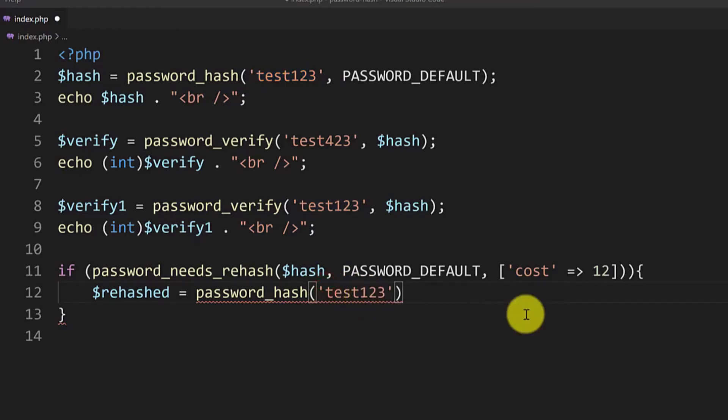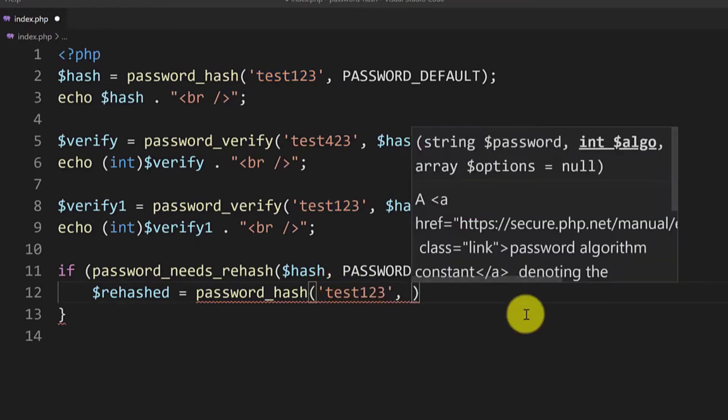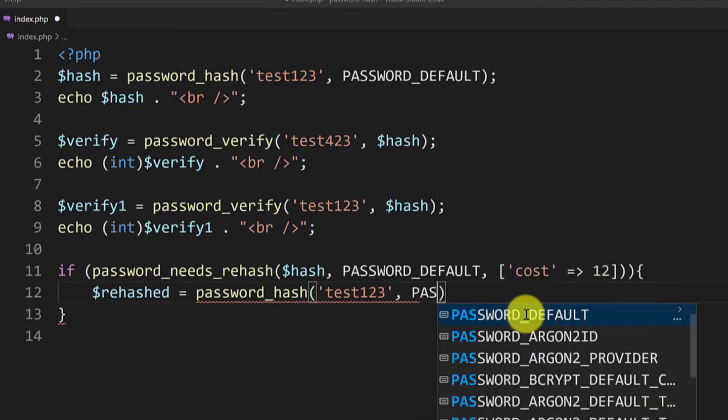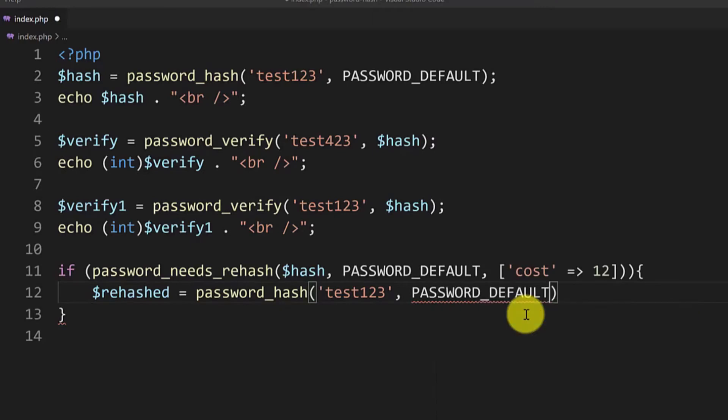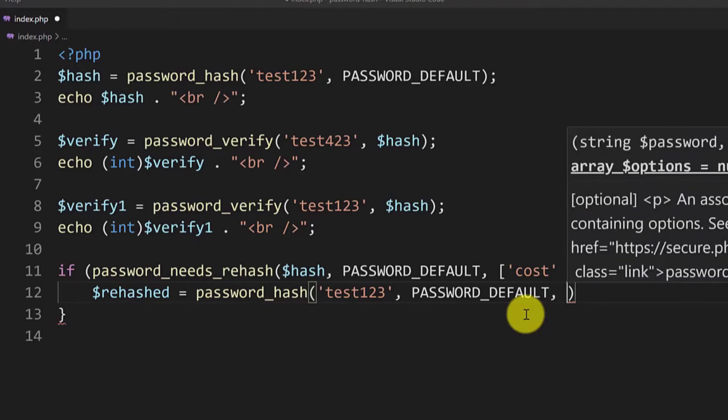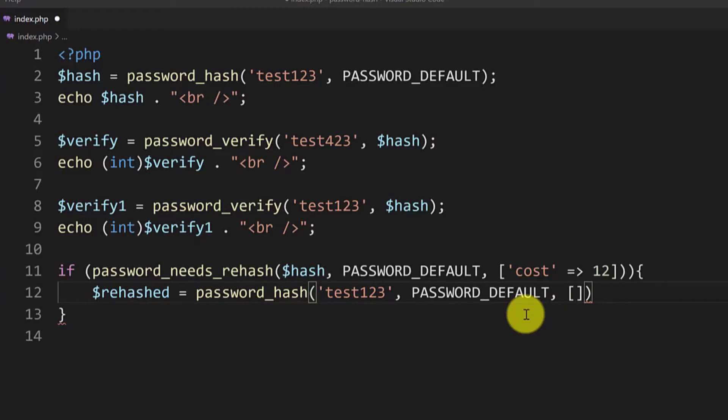We will use again password_default but this time we want the password to be hashed using a cost of 12. So again open the square brackets, cost in single quotes and put 12.